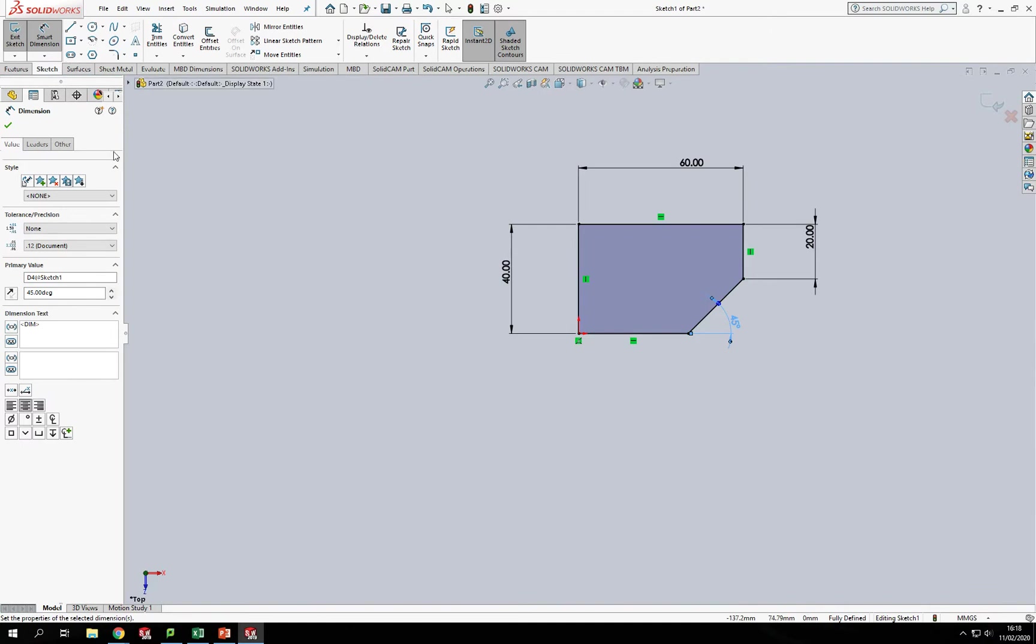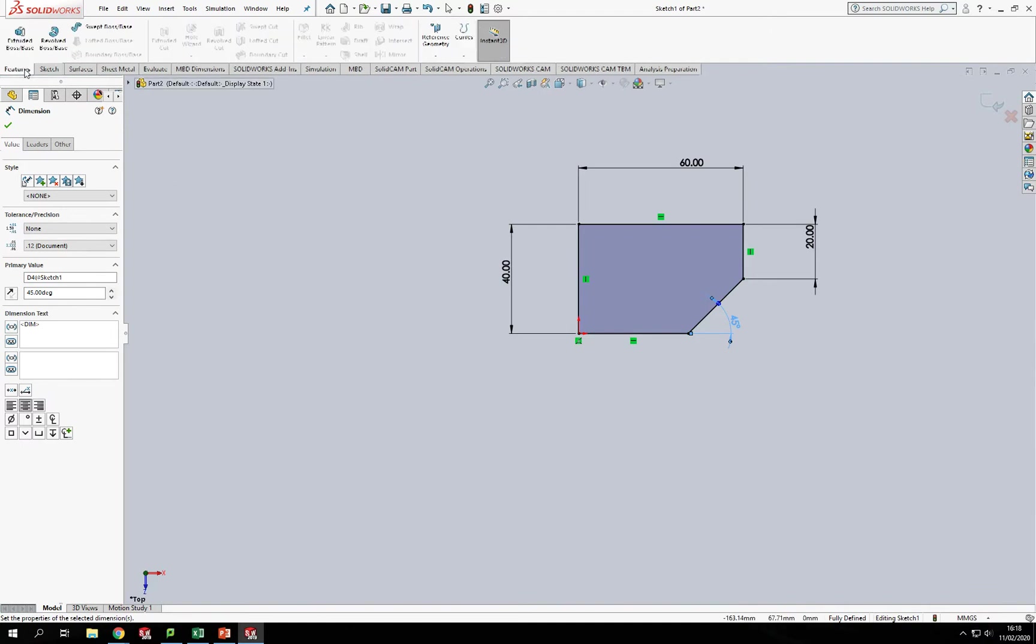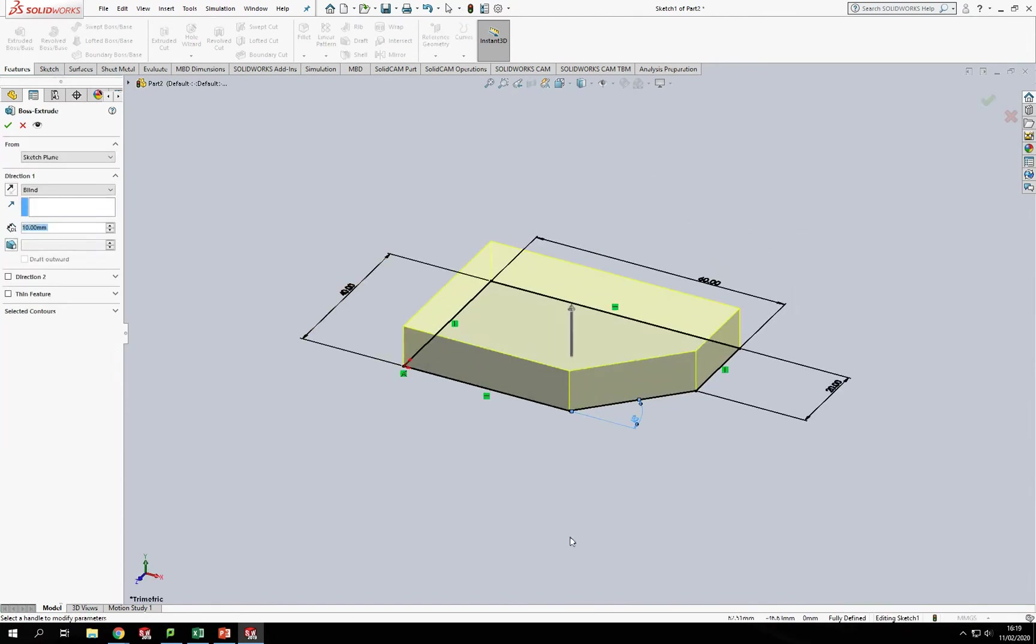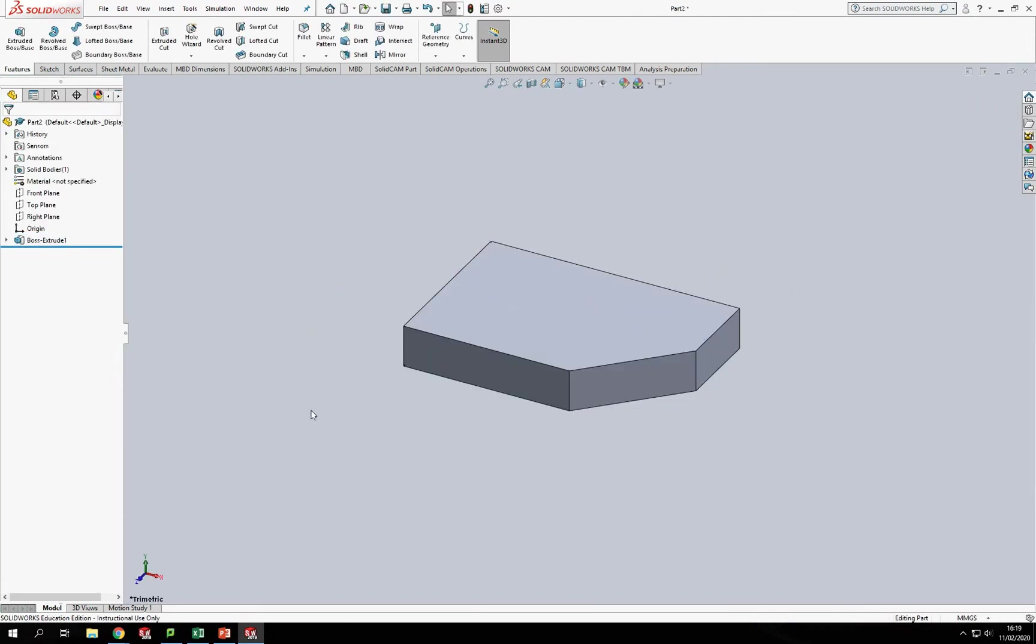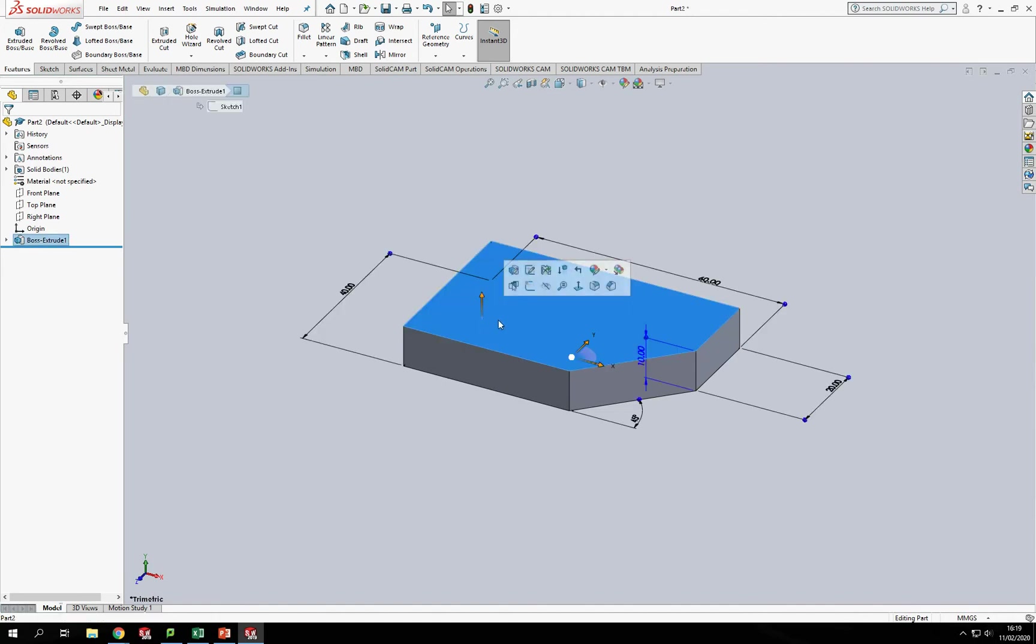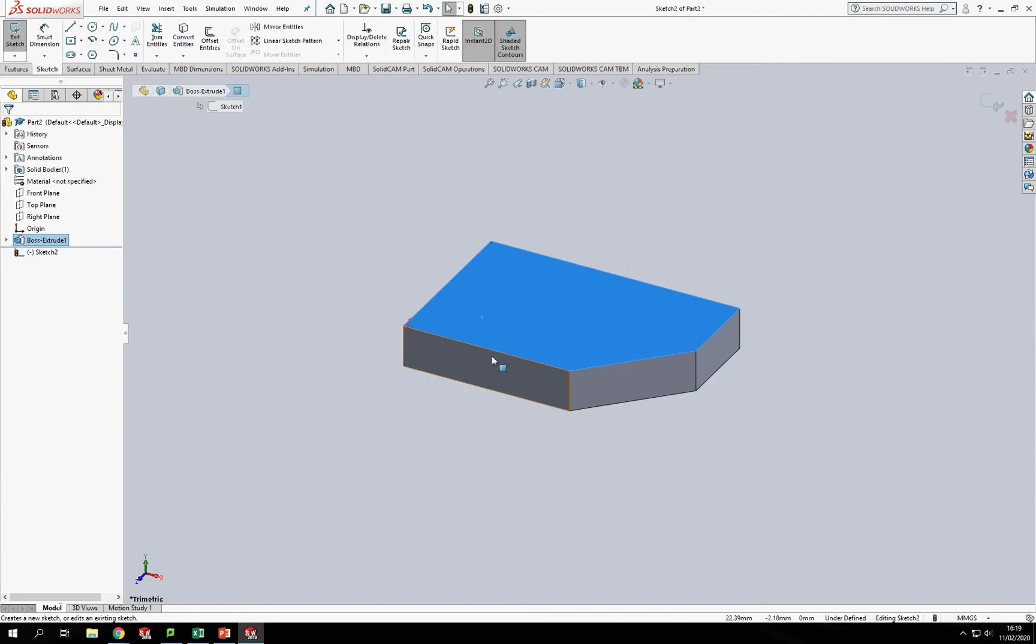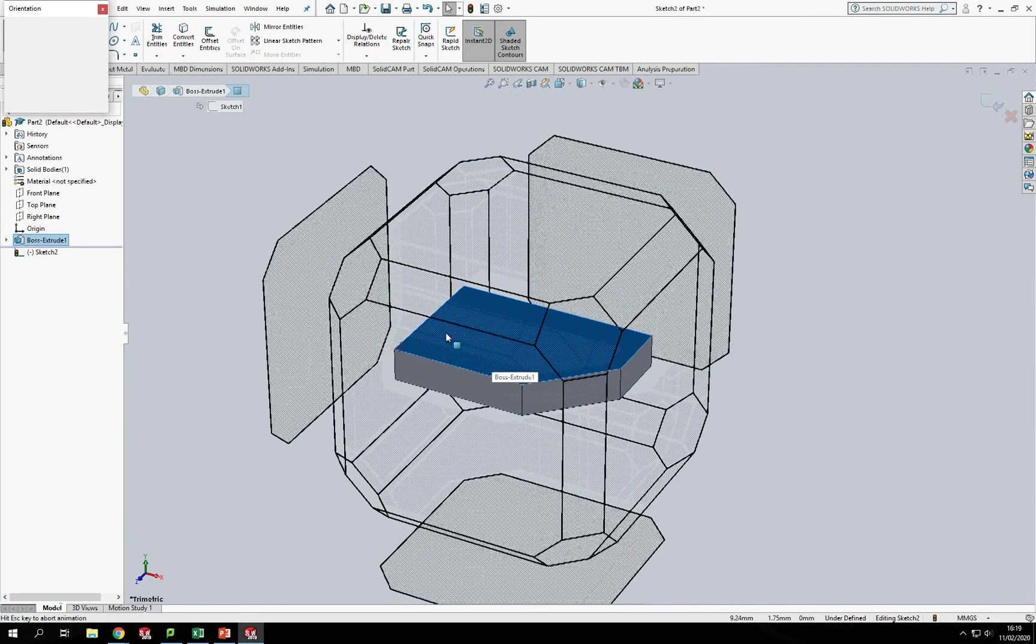So that's giving me the base of this component. Now I'm going to extrude that up, it's 10mm thick. So I'm going to Features, Extrude, and bring that up 10 like so. Now what I'm going to do now is add the extra bits onto this.